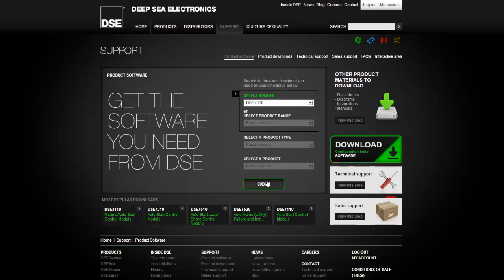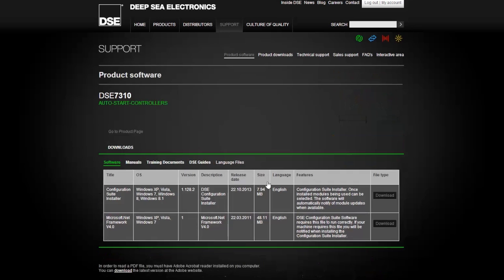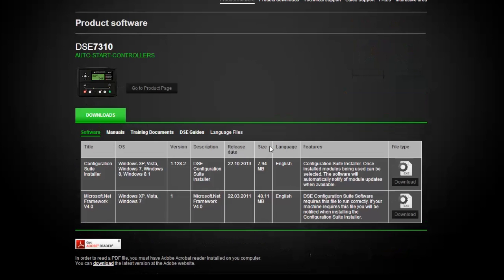For this example, we are selecting the DSE 7310. After selecting, click the submit button. Clicking submit will bring up a couple of links for the DSE 7310 auto start controllers.